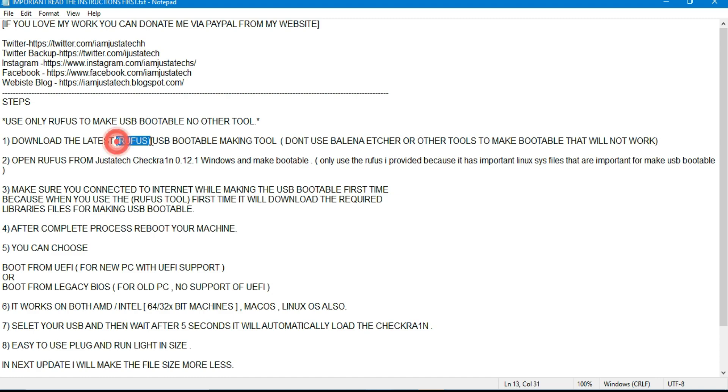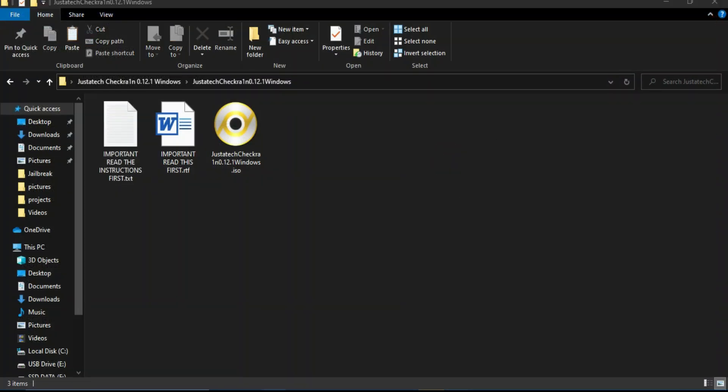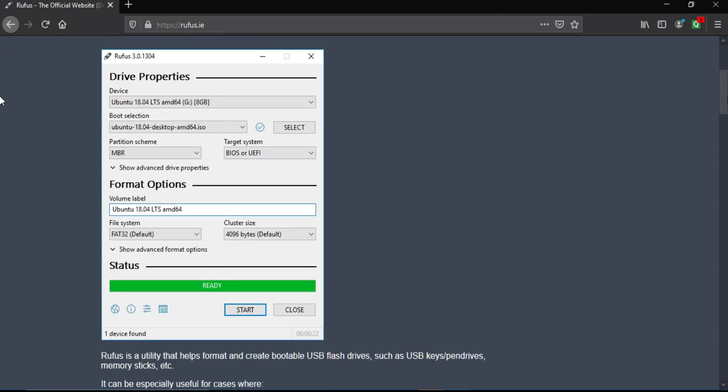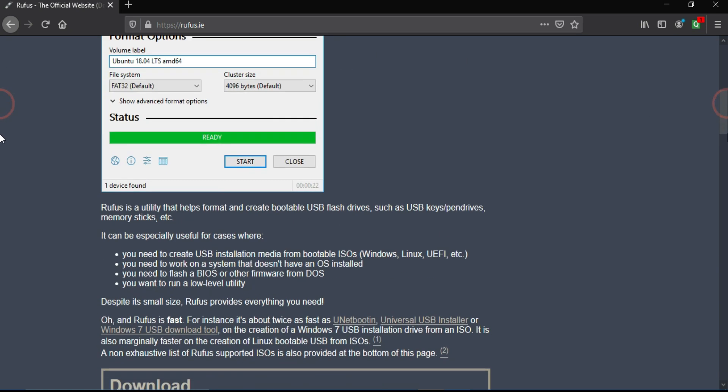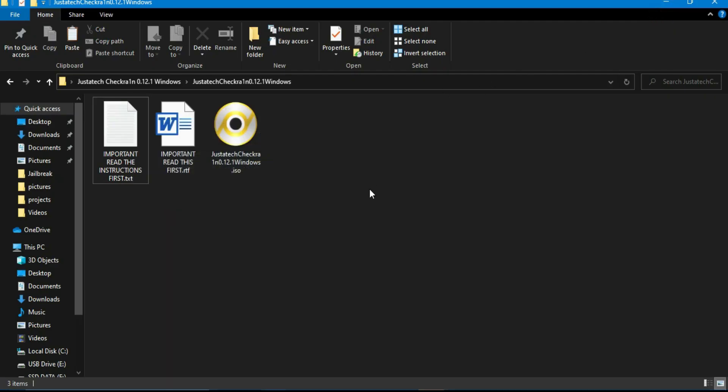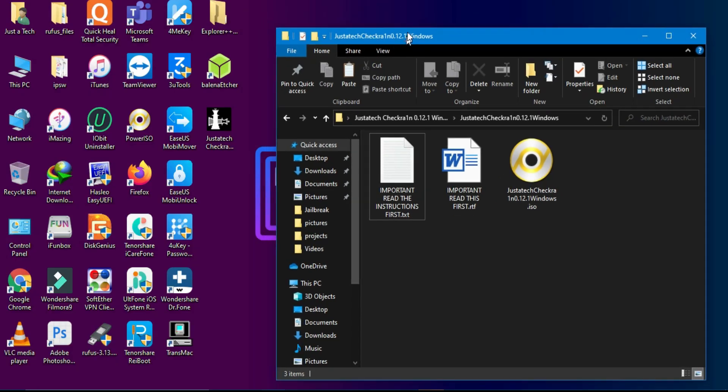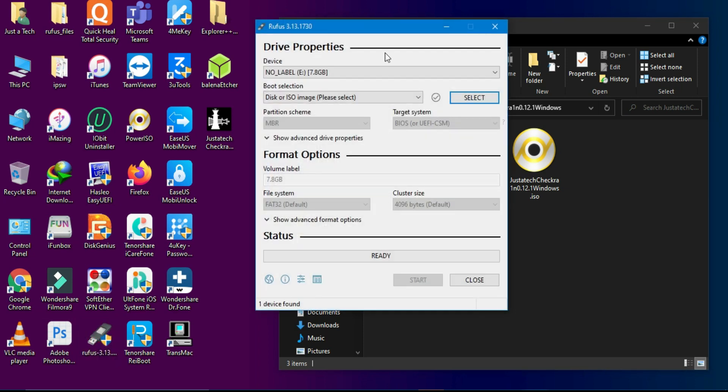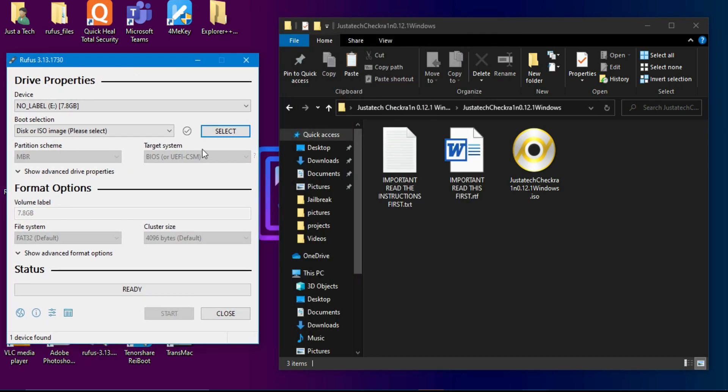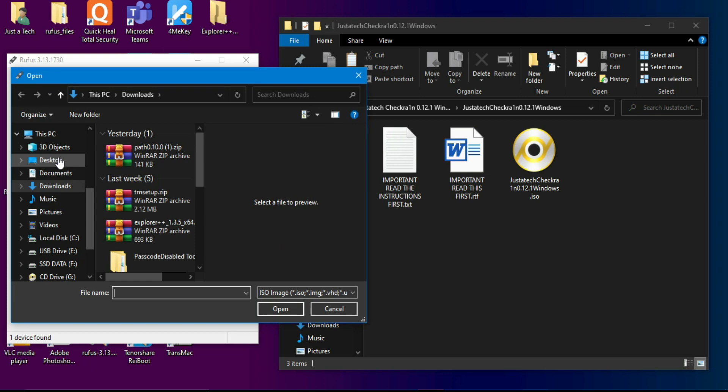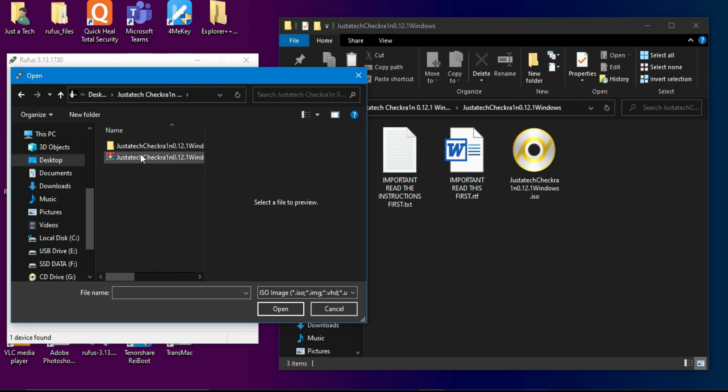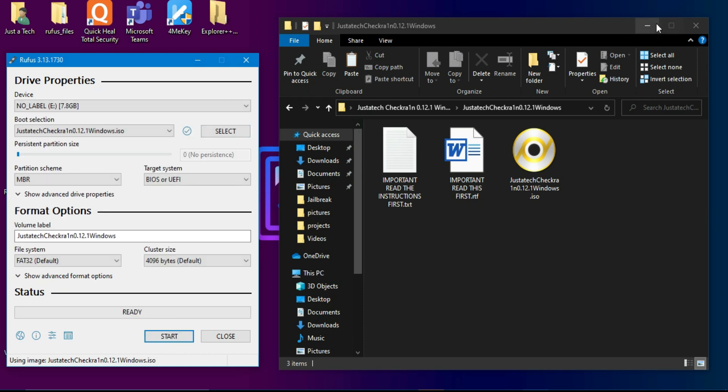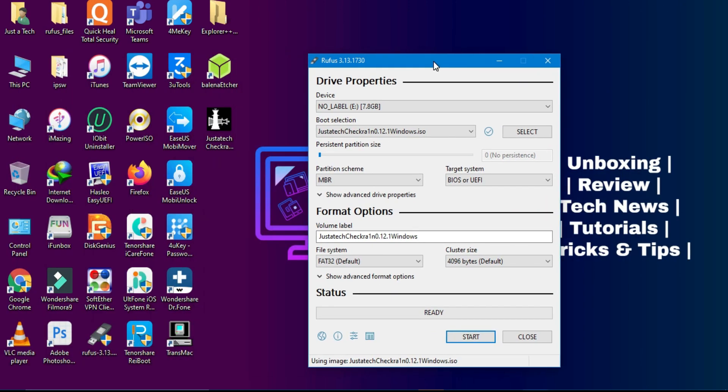Now the next thing you have to make this ISO file bootable in the USB flash drive. For that you need a Rufus tool. Just Google it and you will get the Rufus official website, you can download it for free. After the download, simply open it. Now you need a USB flash drive, insert it on your system and select that ISO file you have just downloaded.